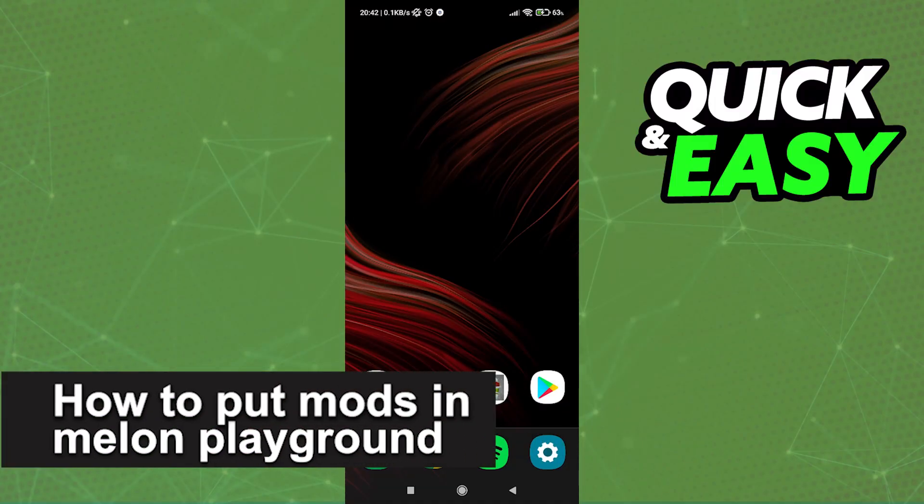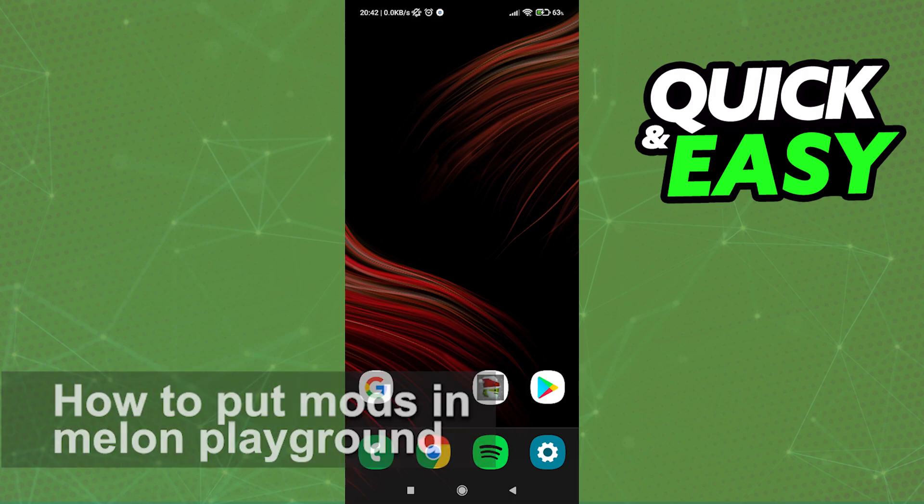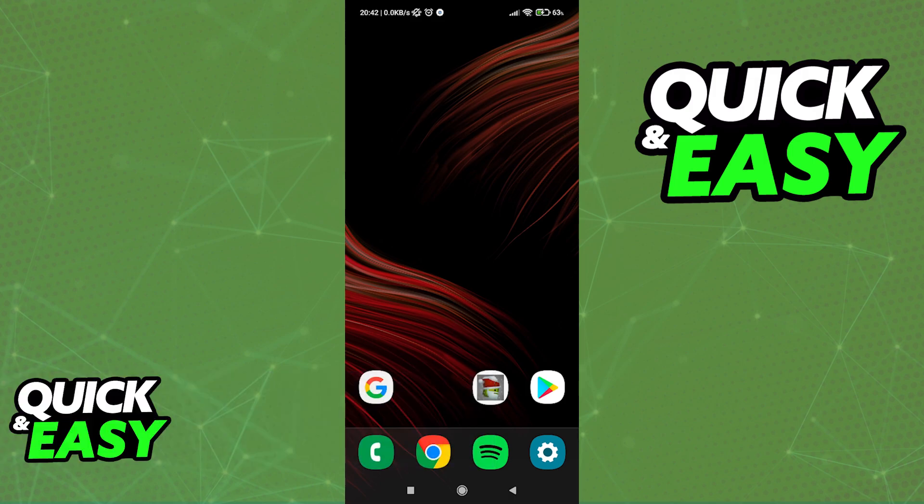In this video, I'm gonna teach you how to put mods in Melon Playground. It's a very quick and easy process, so make sure to follow along. All you need for this is a Discord account and the latest version of the Melon Playground app.